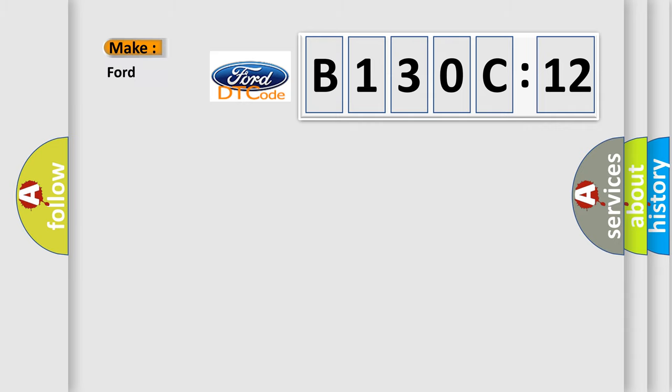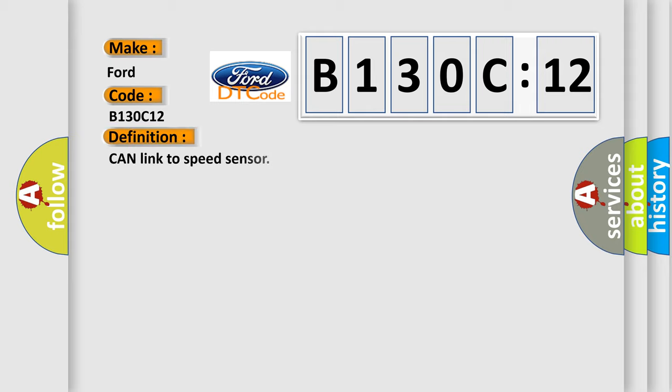So, what does the diagnostic trouble code B130C12 interpret specifically for Infiniti car manufacturers?